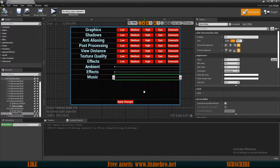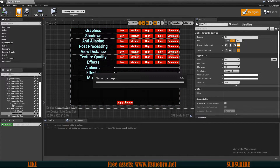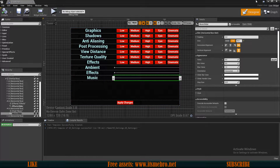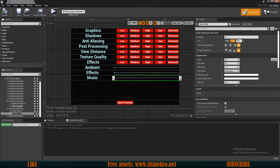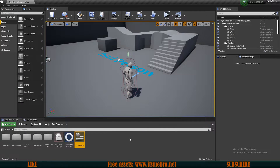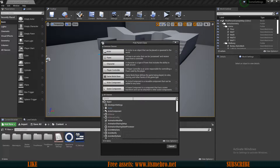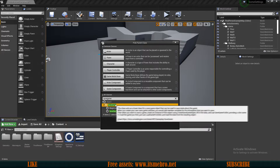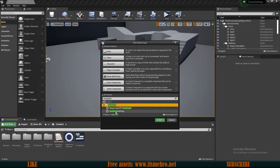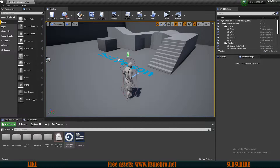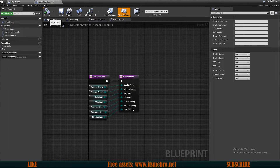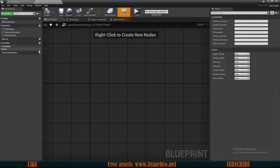Now we need to go to our Save Game so we can actually store these settings, so that every time we launch the game the previously set values get loaded. I already have a save game from the graphics video. If you don't, right-click, go to Blueprint Class, look for Save Game, and create one. Open it up — you don't need anything already inside it for the graphics part.